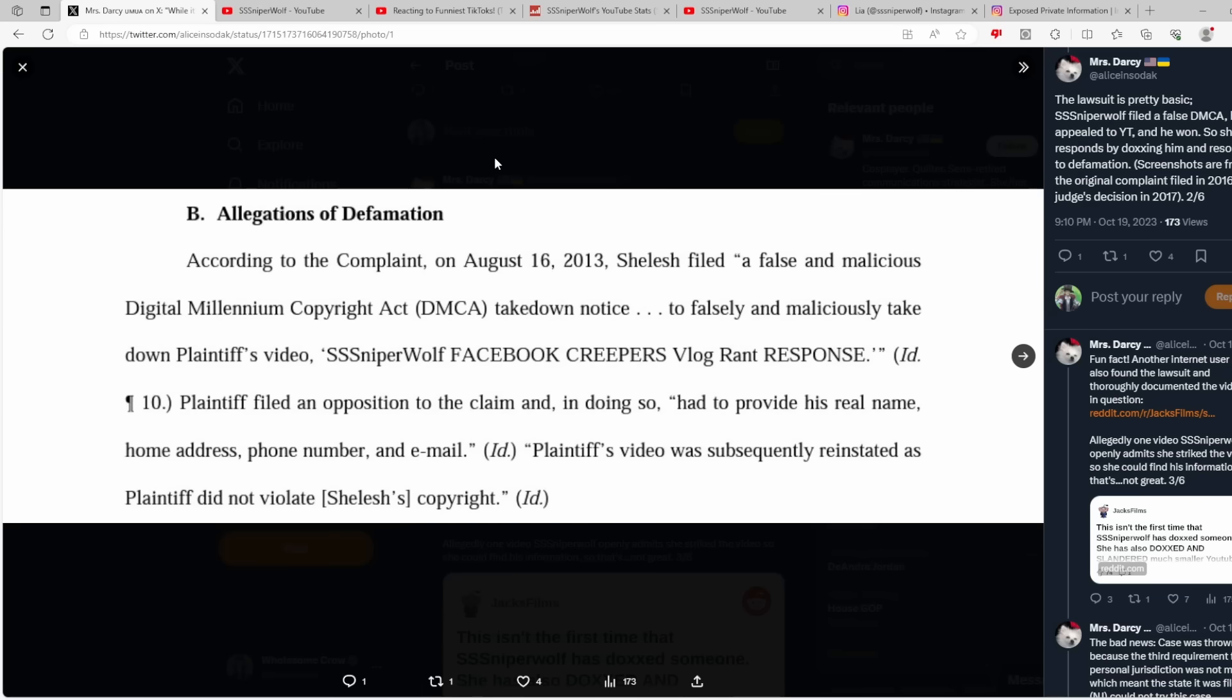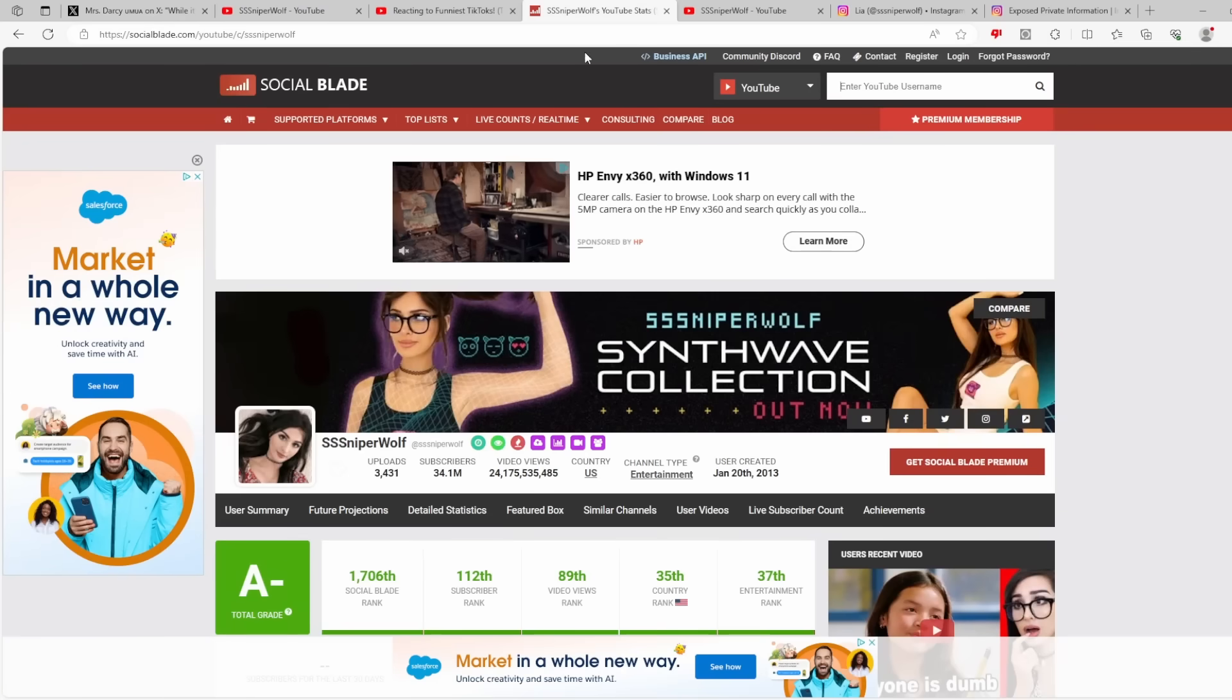People got the information and they then used it to harass the ever-loving shit out of this guy because she then turned around and told them all he was a registered sex offender, which was verifiably false. But none of them bothered to look anywhere past we have his name, we have his address, we can go destroy his life. That's what Sniperwolf did. That's what she used her platform on YouTube to do to another person, and she was never penalized for any of it. And then seven years later, look what she did to Jacksfilms on Instagram.